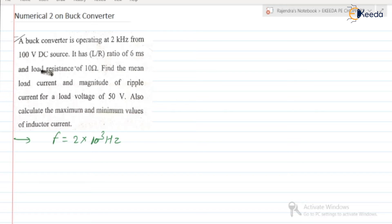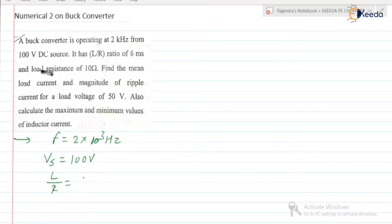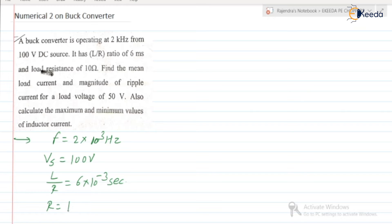From a 100 volt DC source, supply voltage is given — it is equal to 100 volt. Next, it has an L by R ratio: L by R is equal to 6 milliseconds, that is 6 into 10 to the power minus 3 seconds. Next, the load resistance R is equal to 10 ohm.